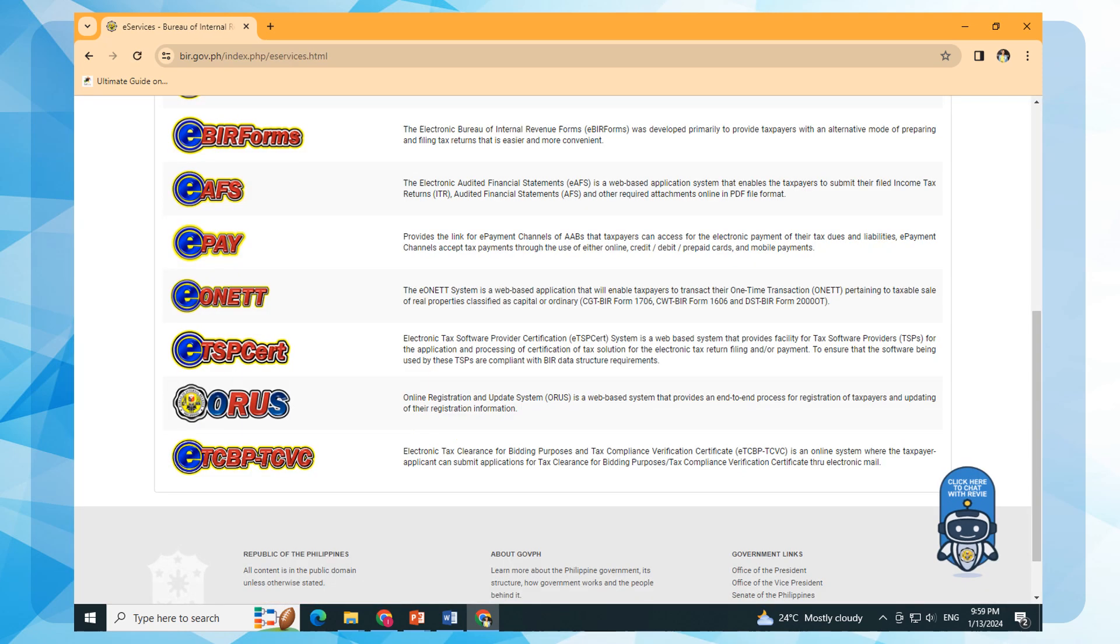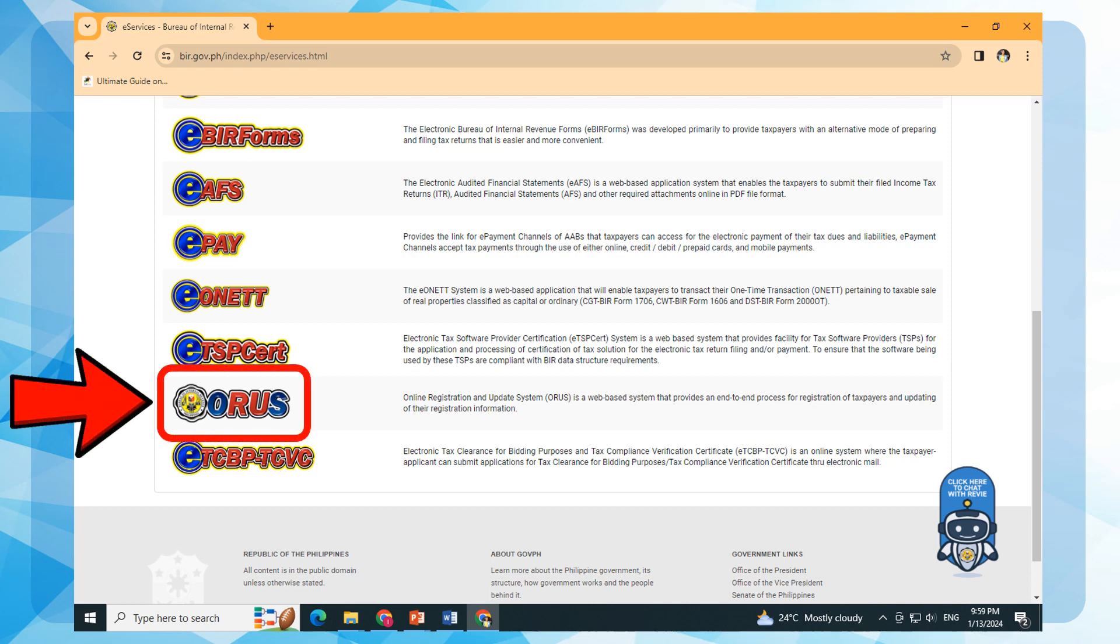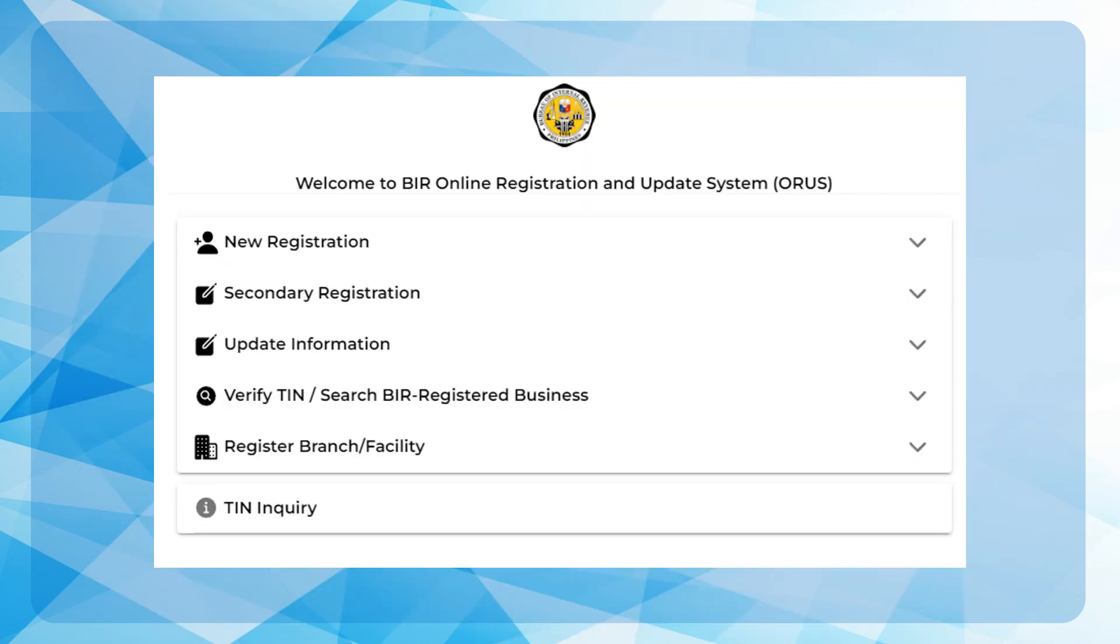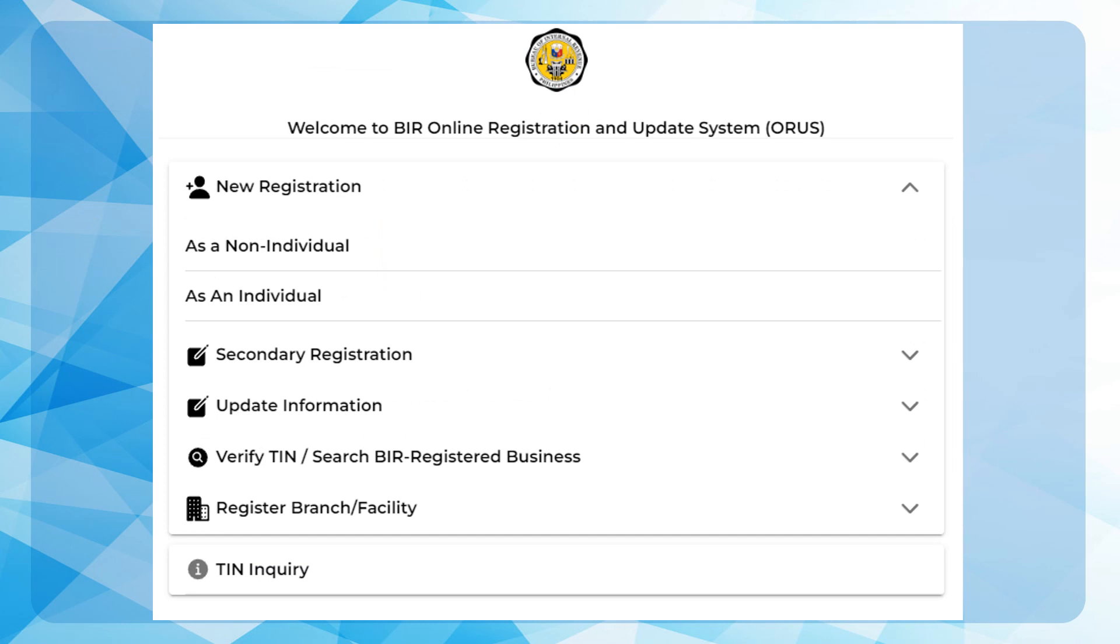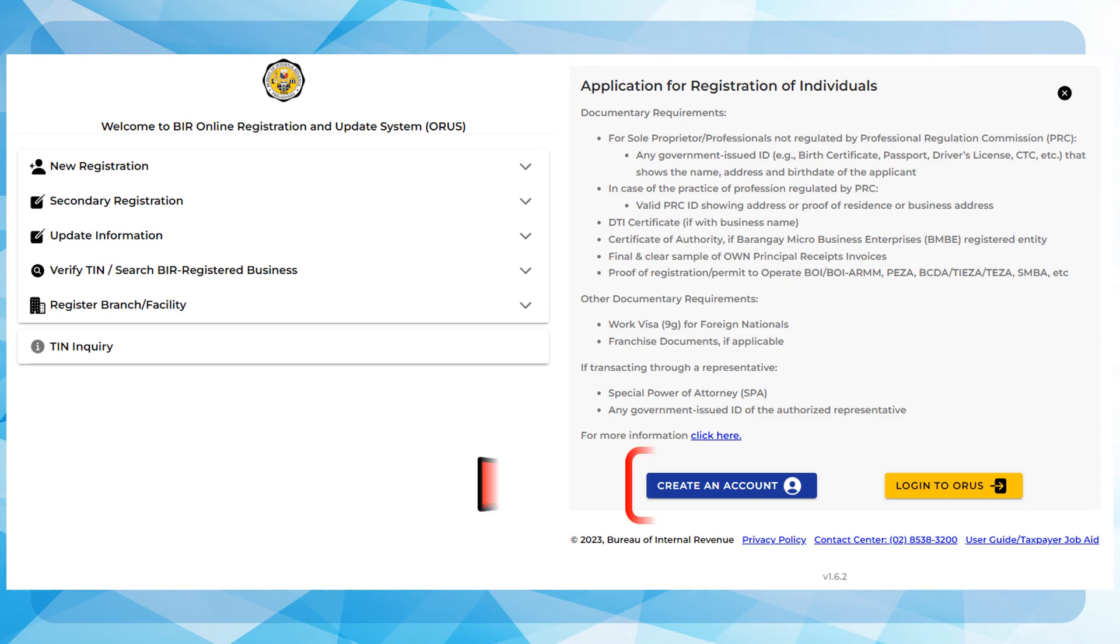Then, point on the ORUS icon and click. Click New Registration, then choose either individual or non-individual, whichever is applicable. Click Create an Account.